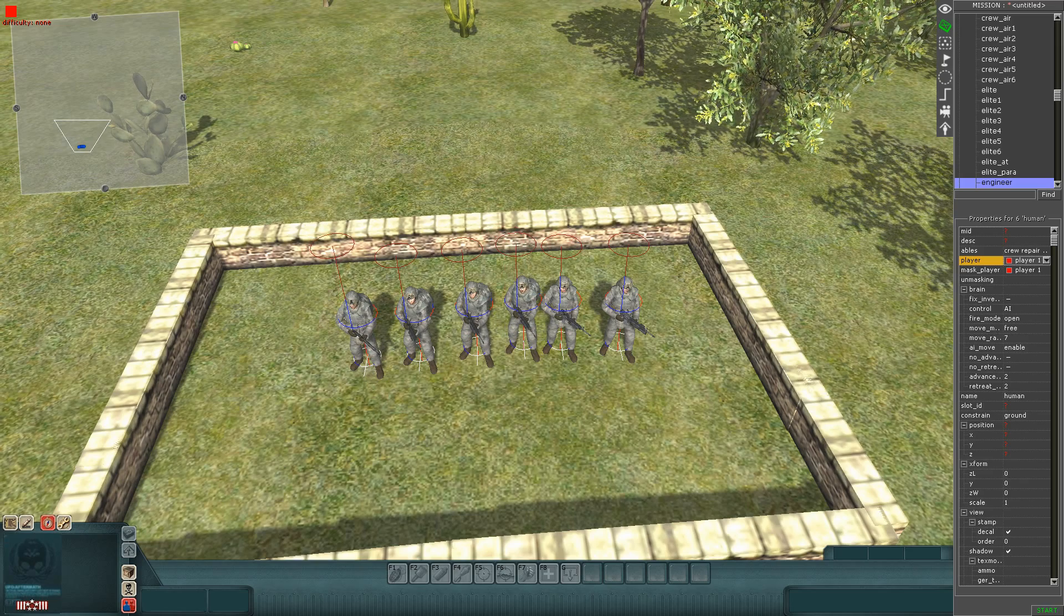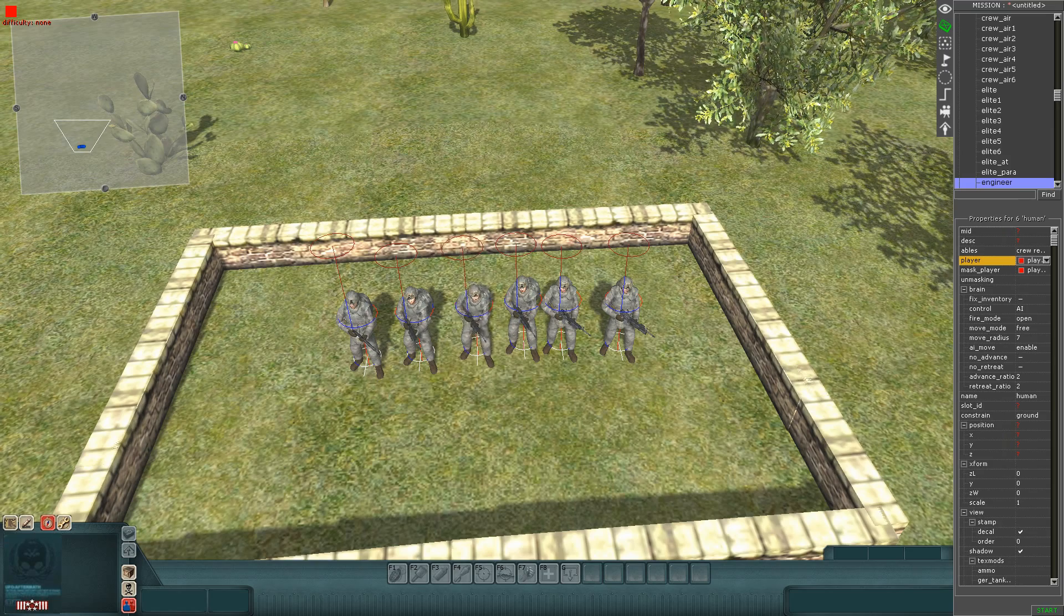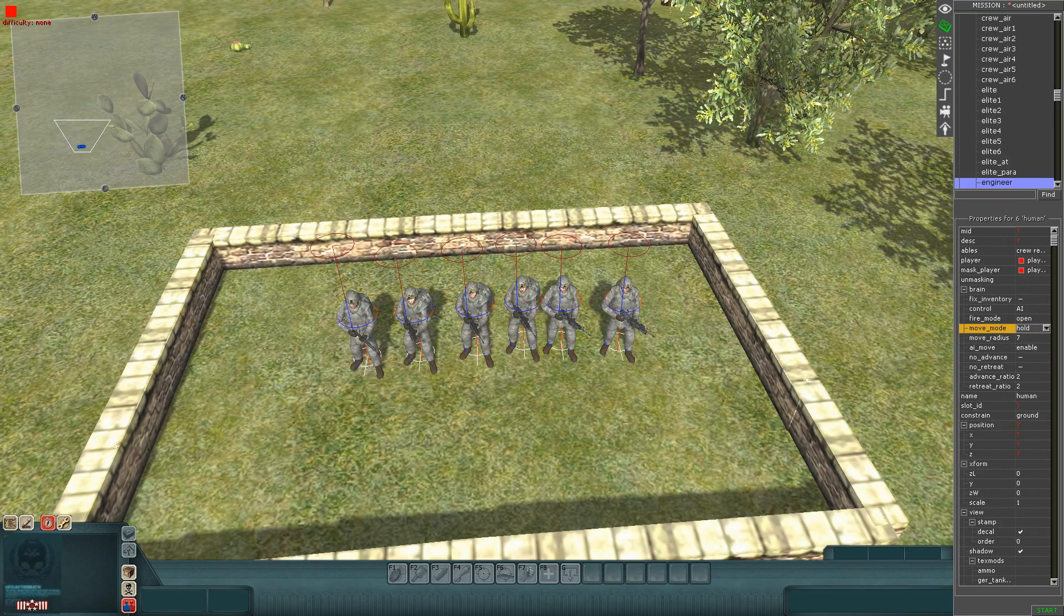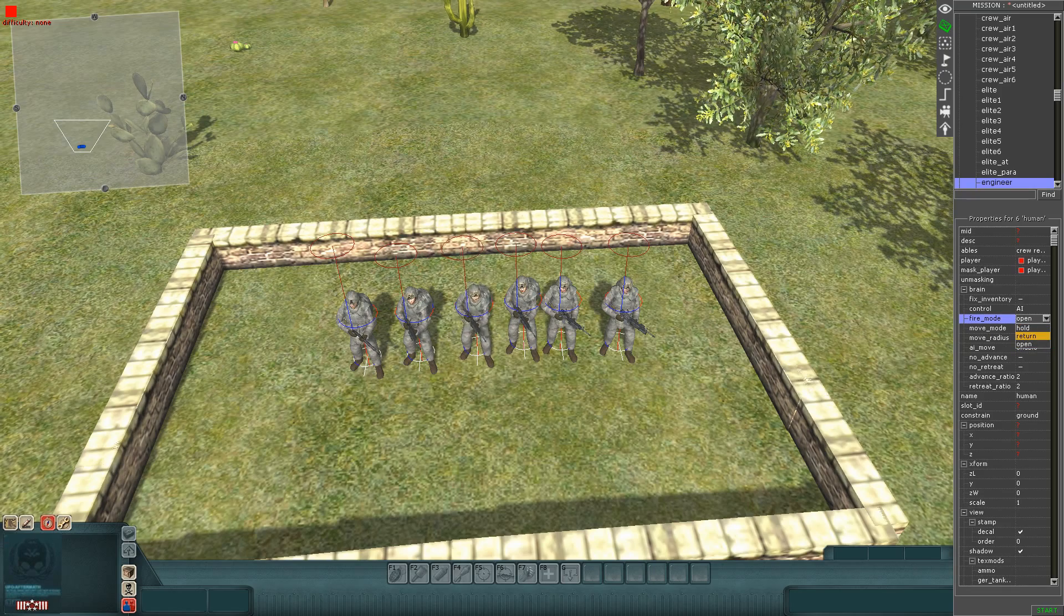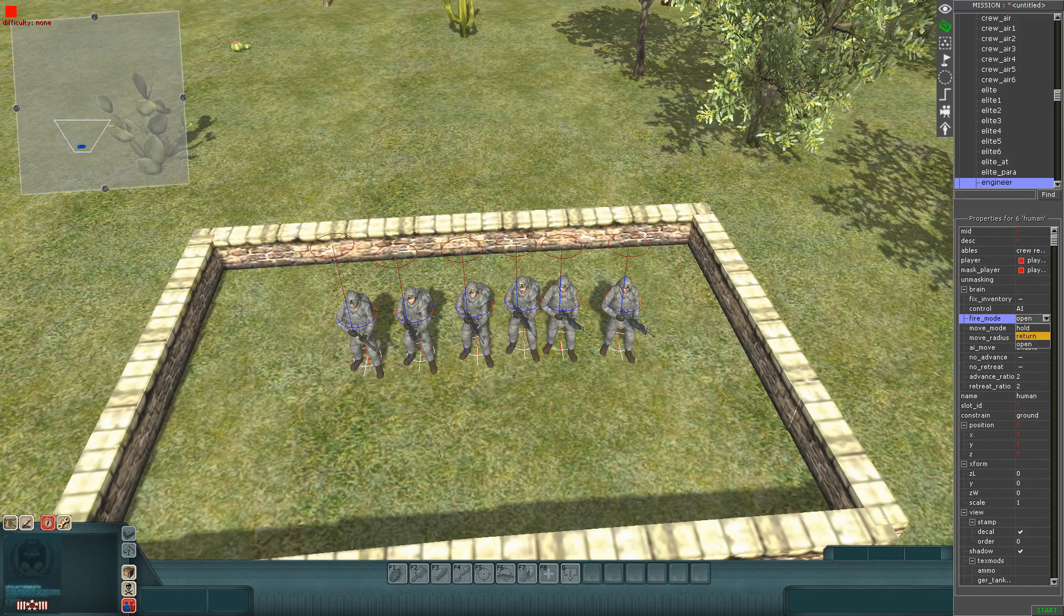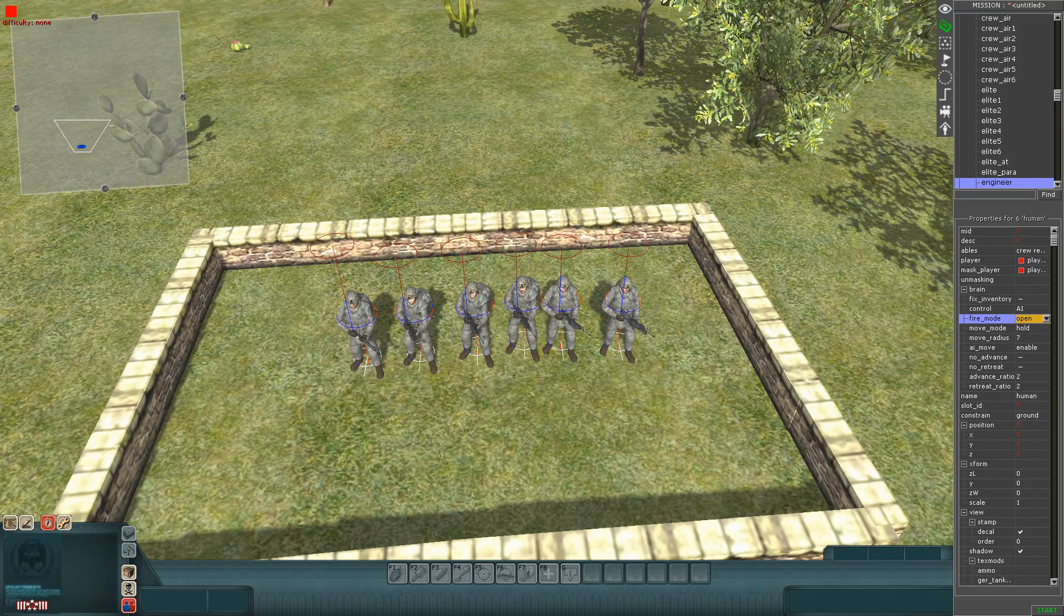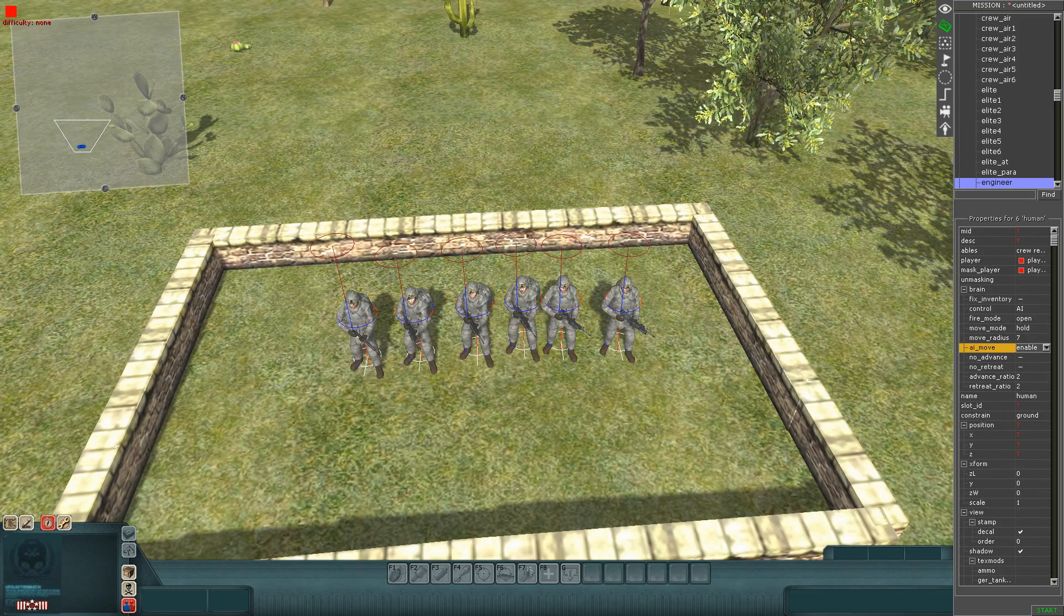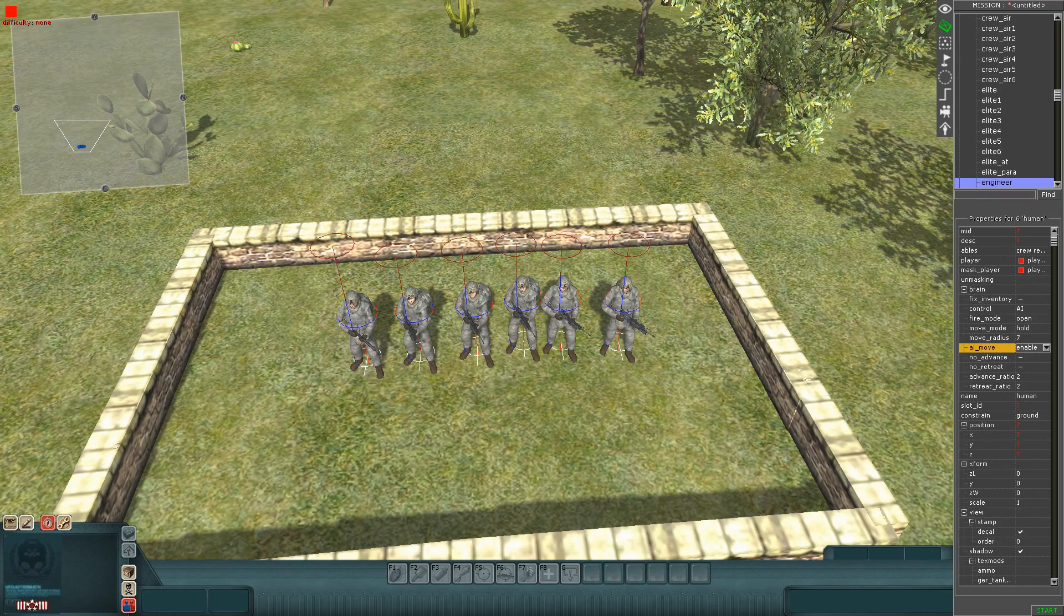Move mode, we don't want them to move anywhere. That'll stop them from moving. Fire mode we can have it on return, so if they're attacked they can return fire. It's really good if you make a cinematic video. Hold so they don't shoot at all. AI move, no advance no retreat means they can't move forward or move back, but if you got move mode off they won't move anyway. Now they're set to go.